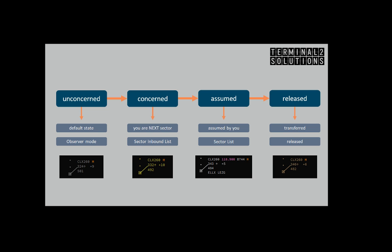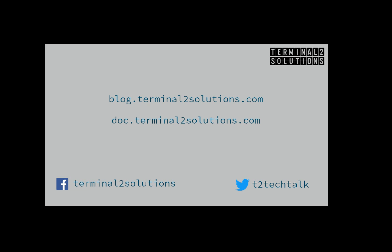More information is available in your local FIR manual. Please visit our blog or documentation web pages and the other video tutorials for more information on using IVAC2. Thank you.